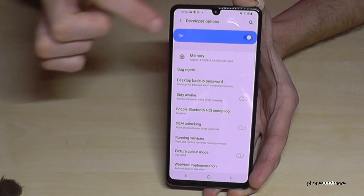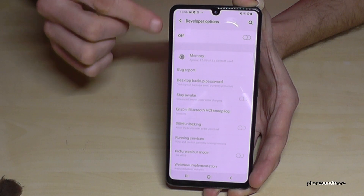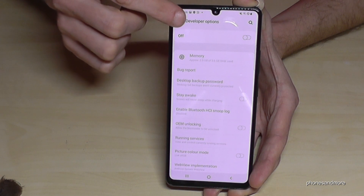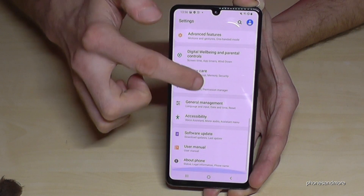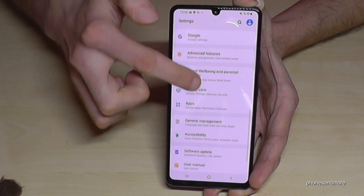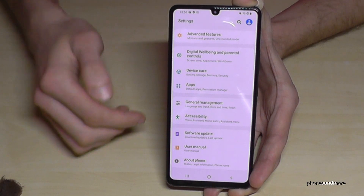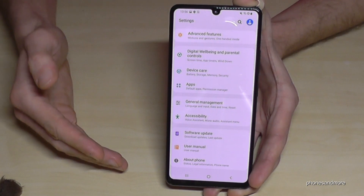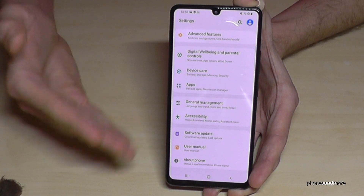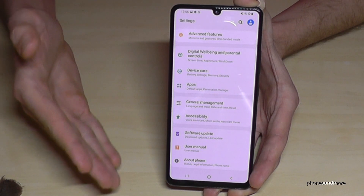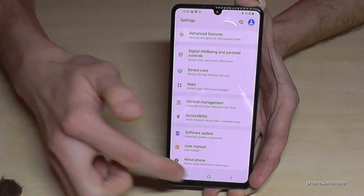Just tap the blue bar and they should disappear. If you go back one step you will see About Phone again. But if you want to have them back, just tap seven times on the Build Number as shown before and you have them back.